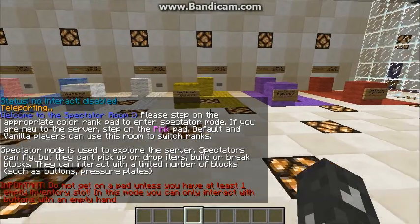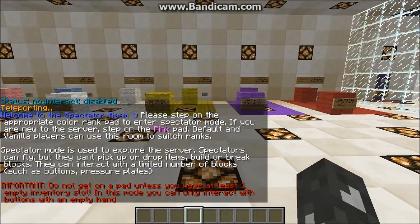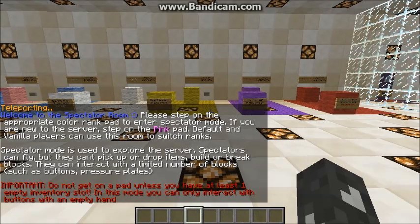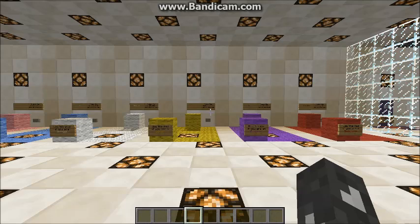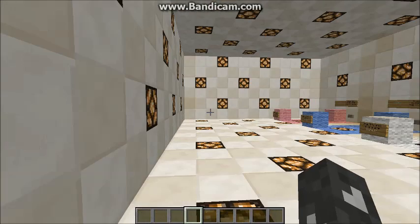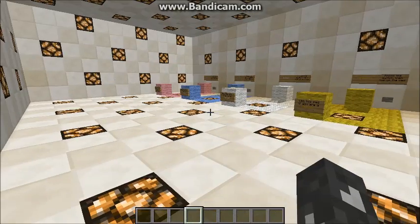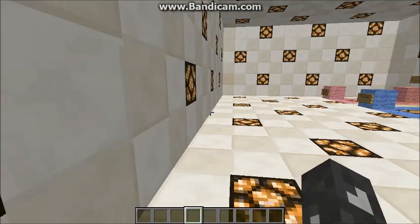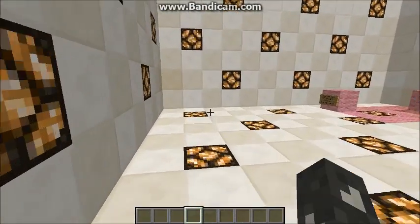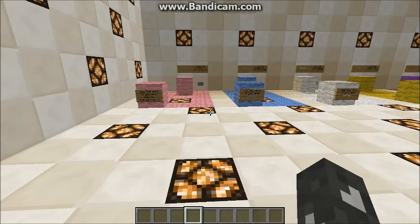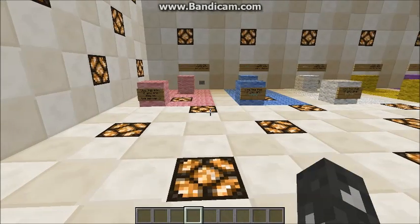You'll see the sign here that says spectator room and you press the button. Now pay very close attention to the red text. You need to have one empty inventory slot or you can get into a lot of trouble. That has to do with the way permissions work on MindBucket — just trust me, keep an empty slot open.